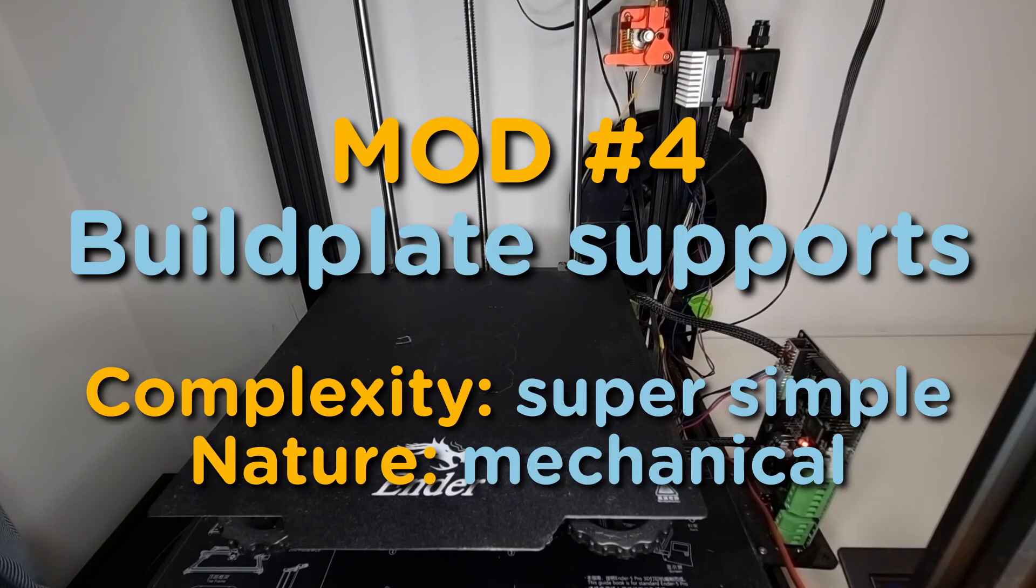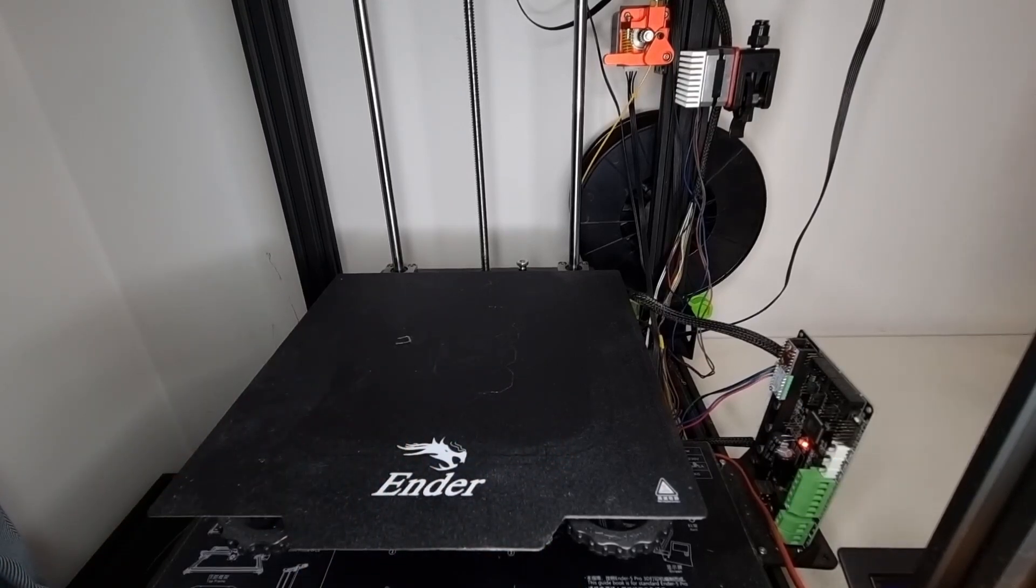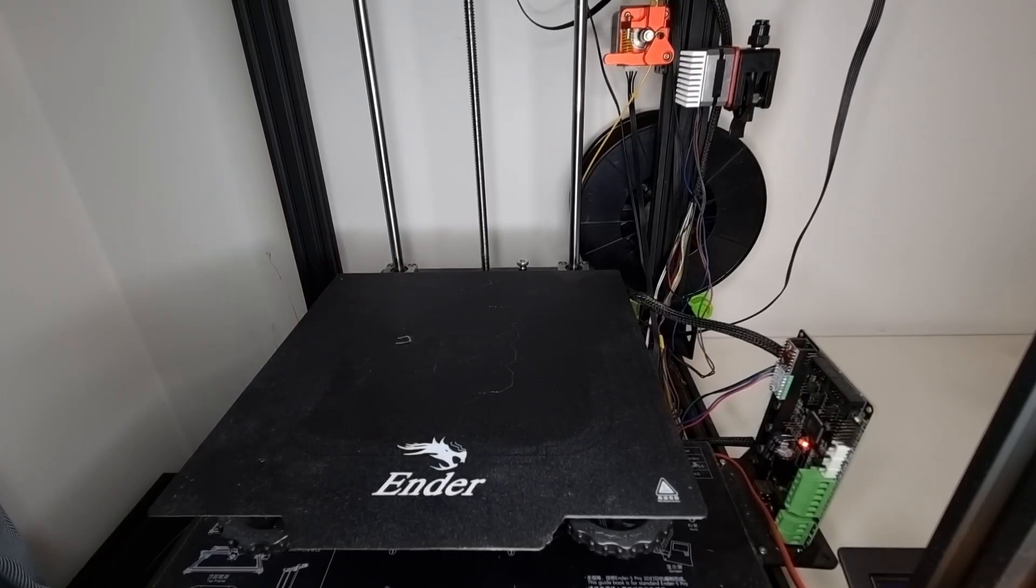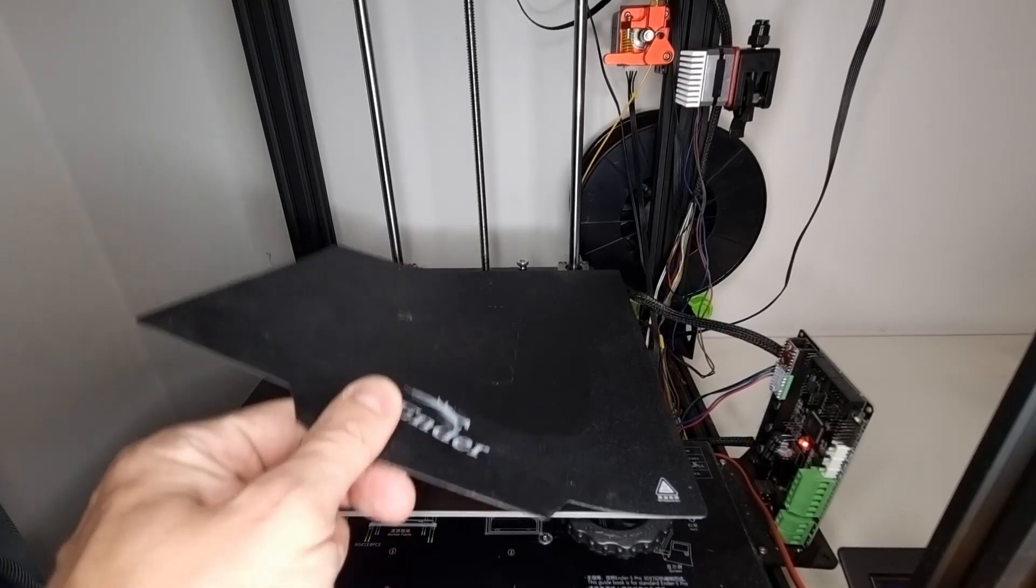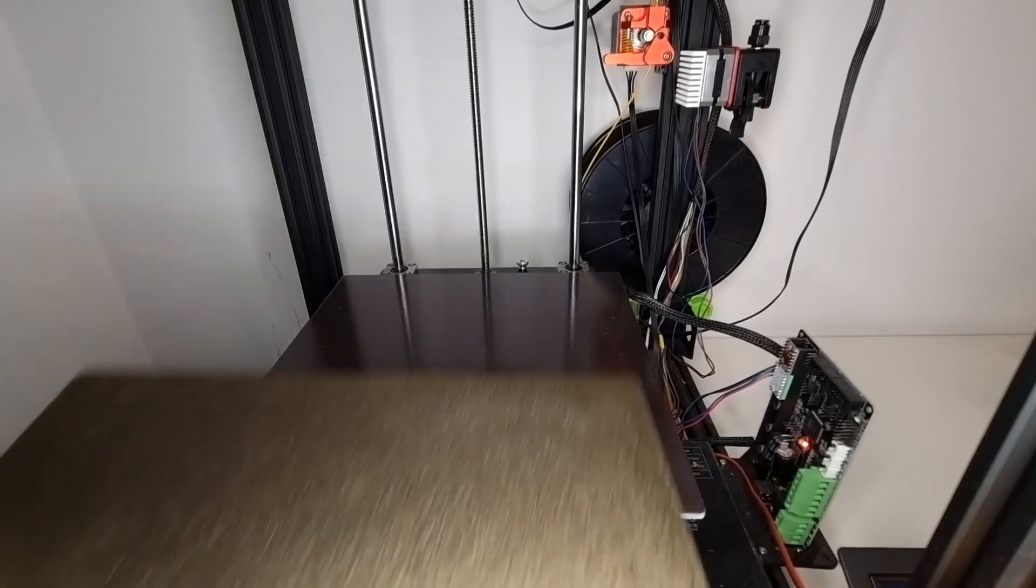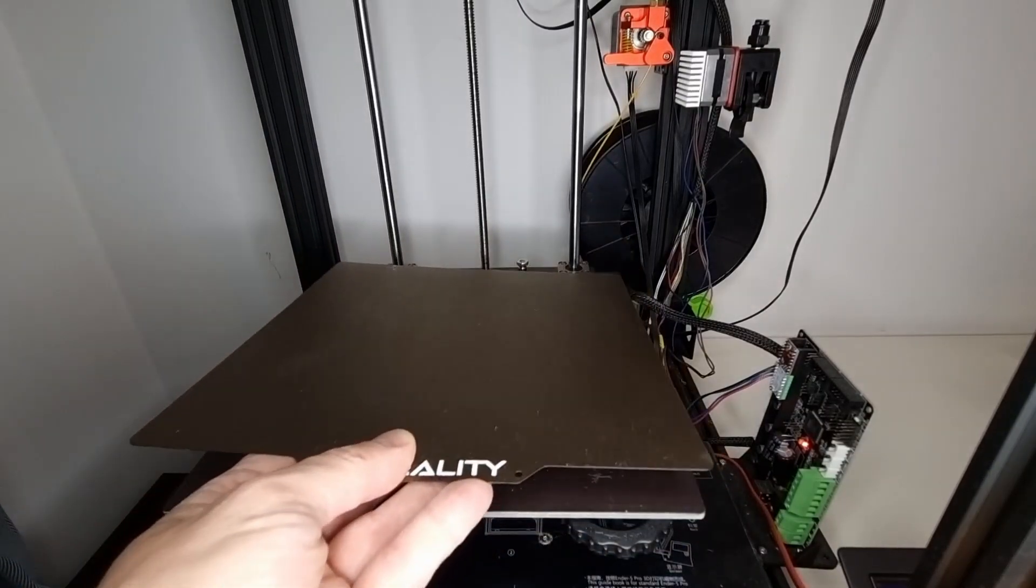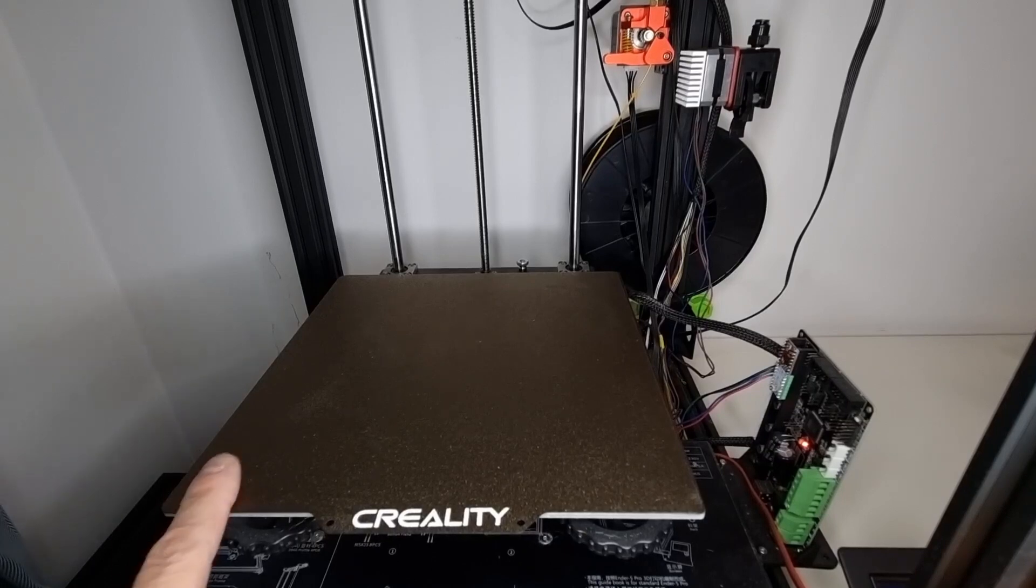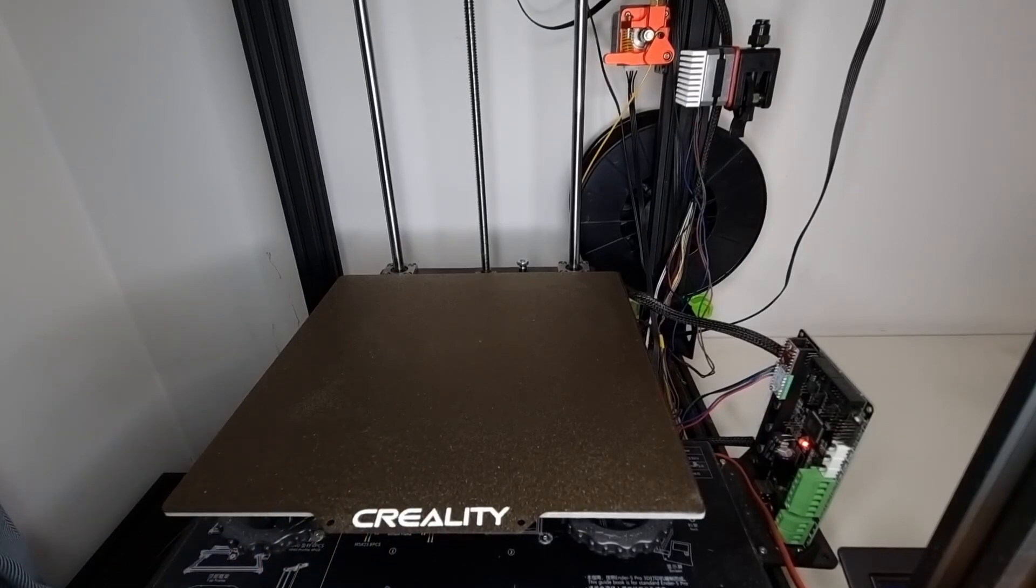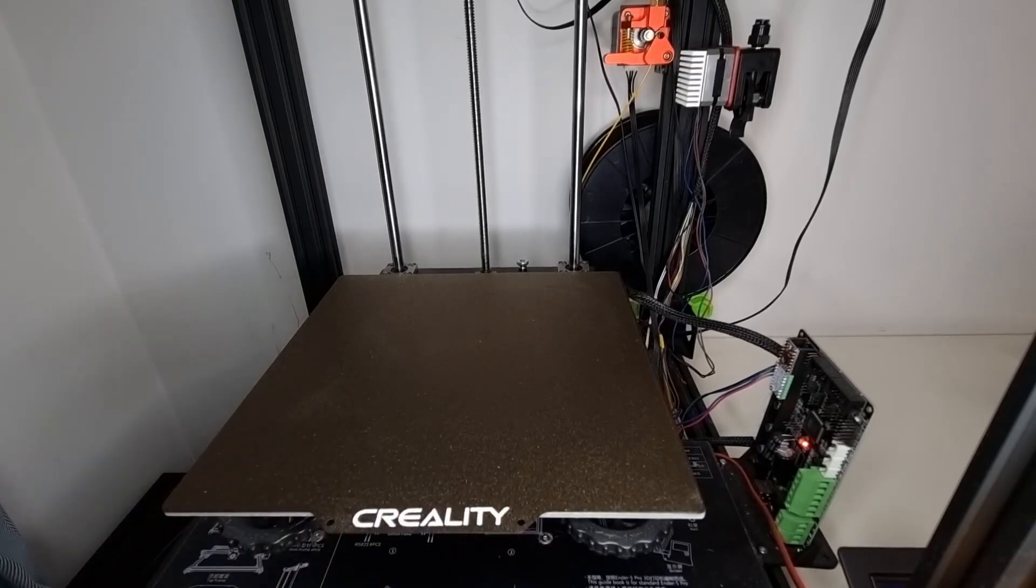So this one is basically absolutely the best mod you can do. You can see an original build plate here that has a hole over here that I've made printing something. I will show you the whole process of modification. You take away this one and you install this one. This is a PEI build plate by Creality, original one, and it's an absolutely great thing.